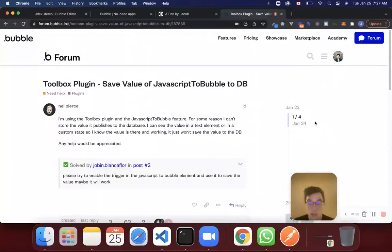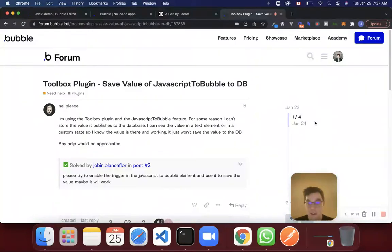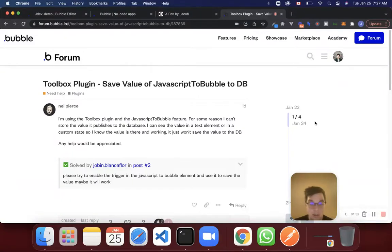If you're new here, my name is Jacob. I am the founder of jdev. And if you'd like to learn how to build on Bubble with me, all of the links that you need are below this video, so click on them.